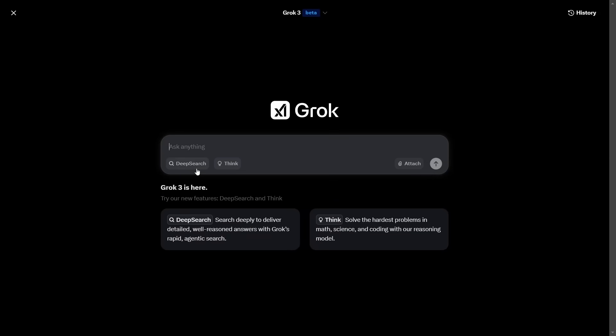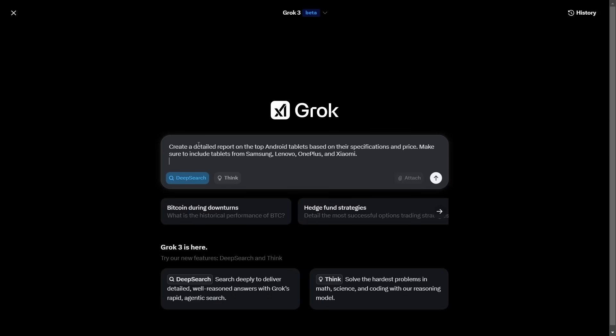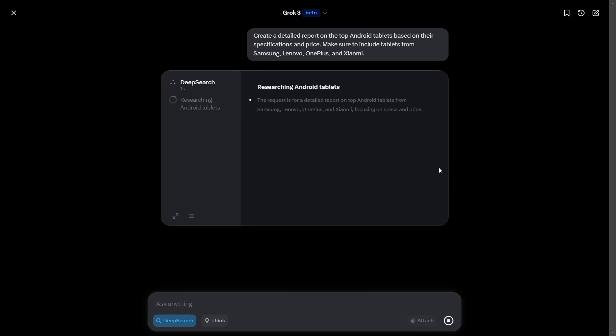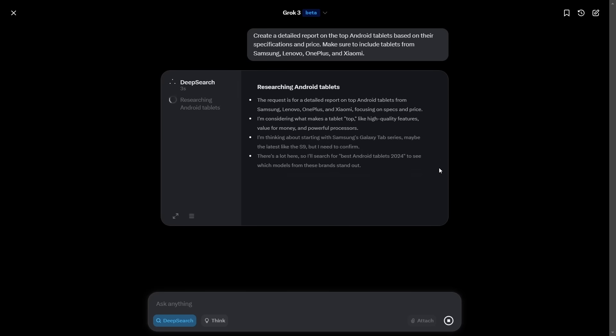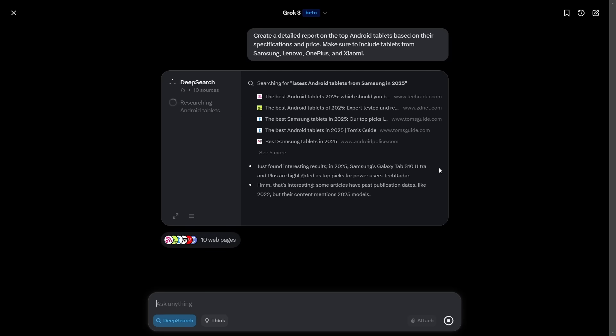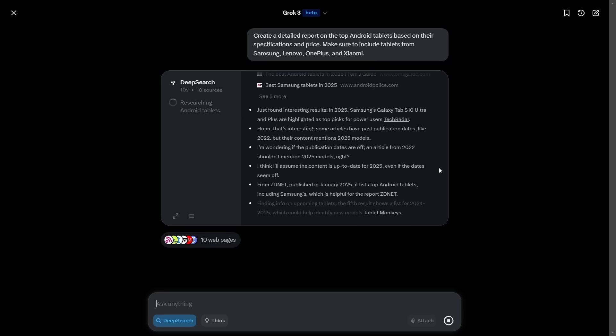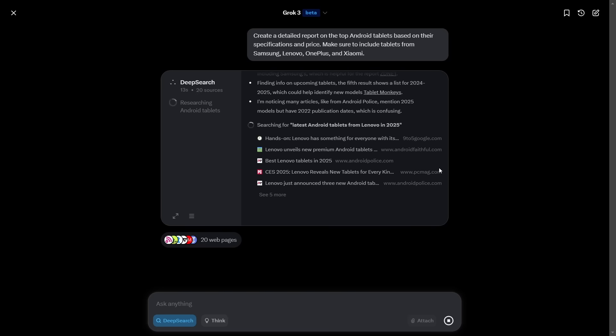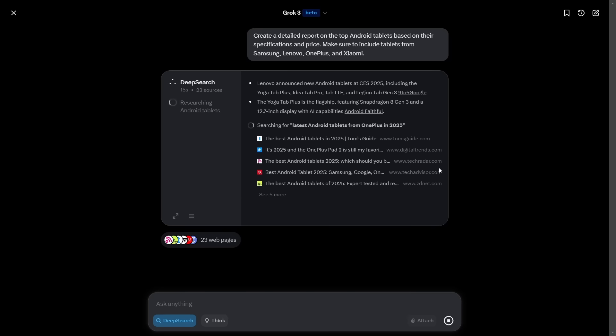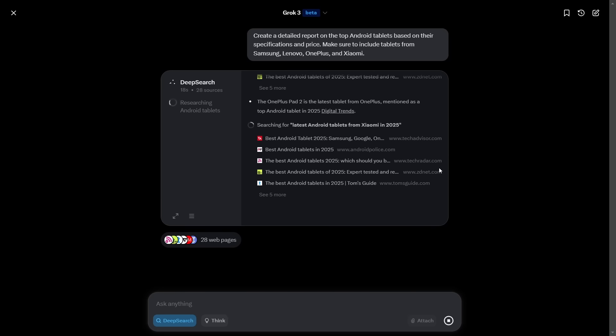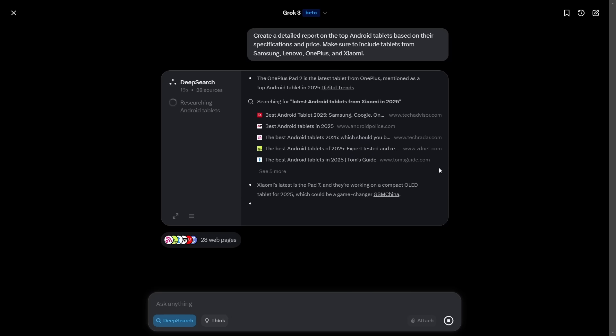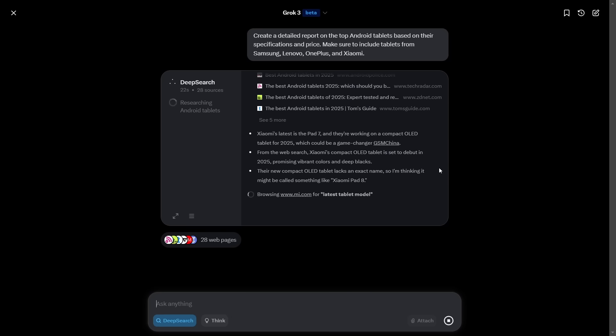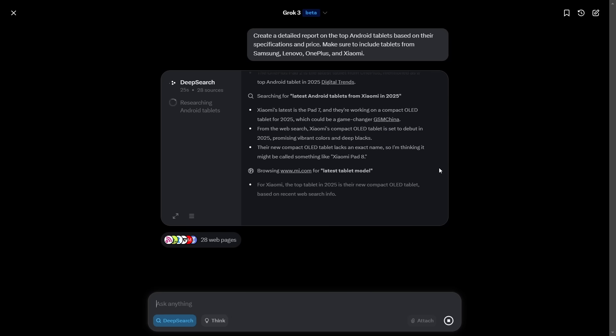One final test. We're going to go with deep search. This means it's going to look on the internet for things. So create a detailed report on the top Android tablets based on their specifications and price. Make sure to include tablets from Samsung, Lenovo, OnePlus and Xiaomi. The idea here is it can go off to the internet. It can look up the specifications of these things, look up the prices, come back and give me a report. And it's deep because it doesn't just do one search. Once it's done some searches, it finds some answers. It reads those answers and then does some other searches based on what it read the first time around.